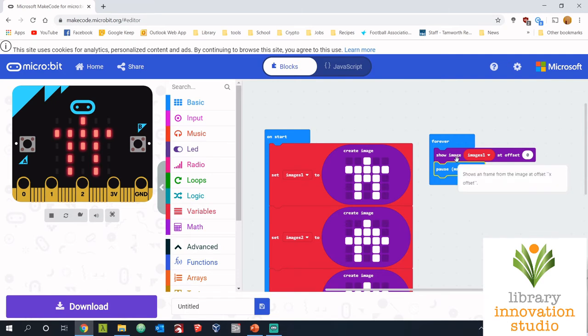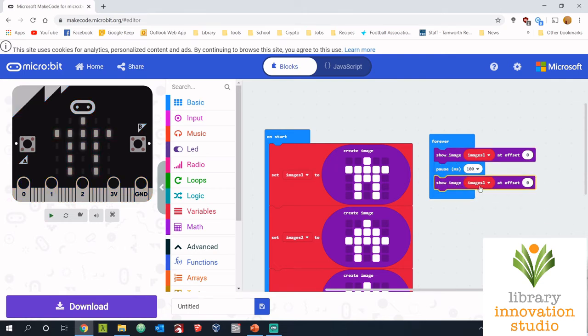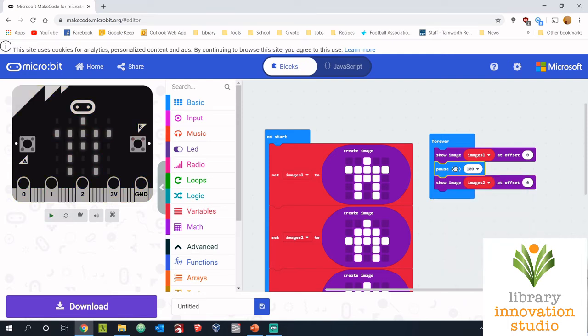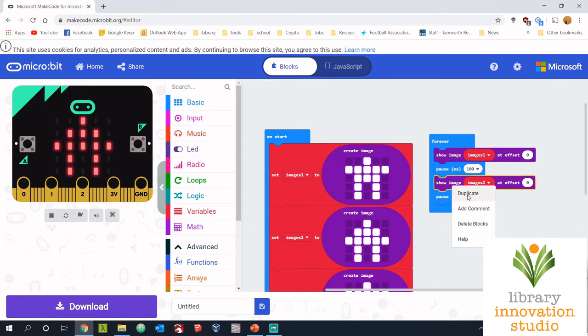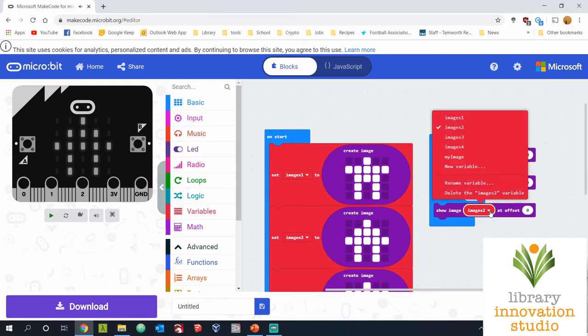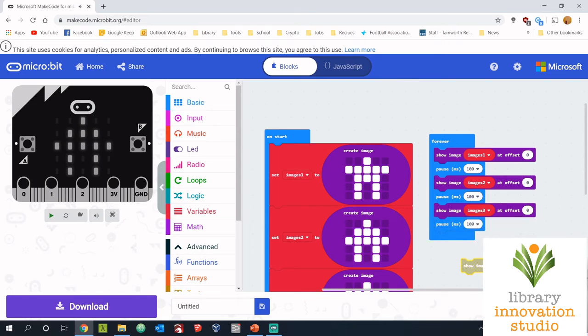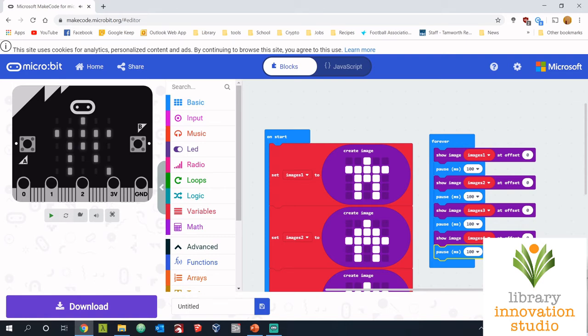Now I want to do that four times. You can see the first image is displayed over here. So I want to do it four times, I can duplicate, change it to image two, and put another pause in. If I do that two more times, you'll see that the animation will go all the way through.